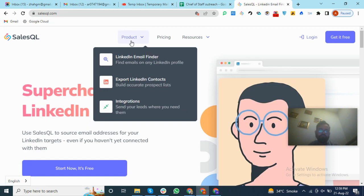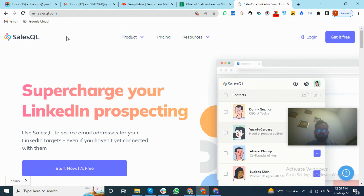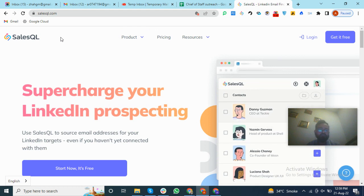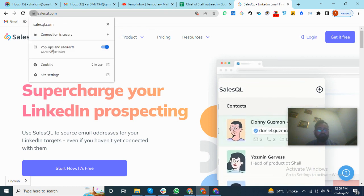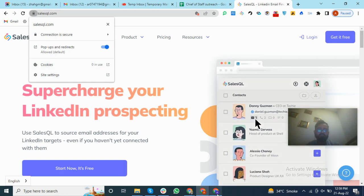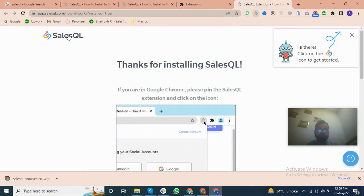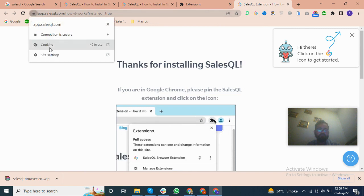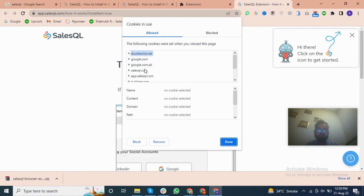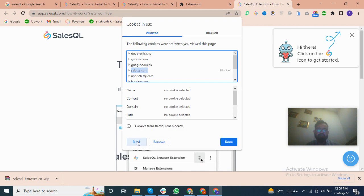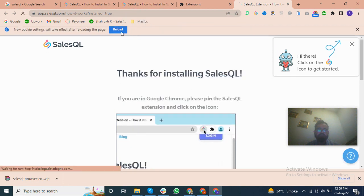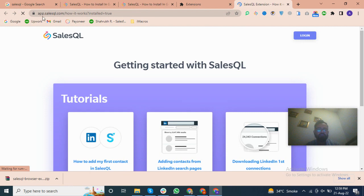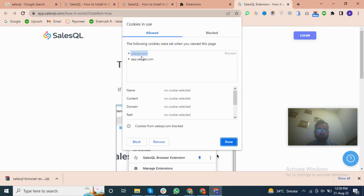To block the cookies, we will go to this lock icon and go to Cookies. I will add the same. We will go to Cookies and you can see salesql.com. It will go to Block and Done, and reload the page. Now cookies has been blocked.